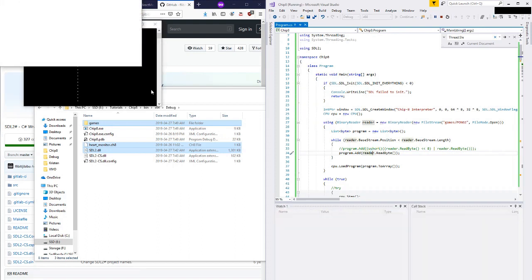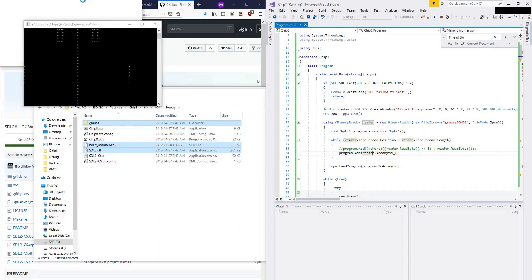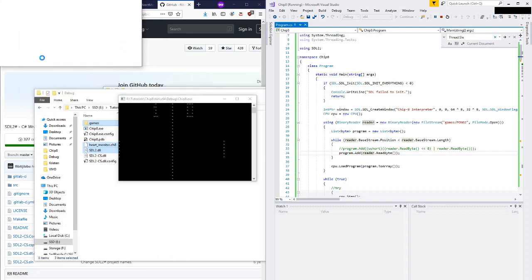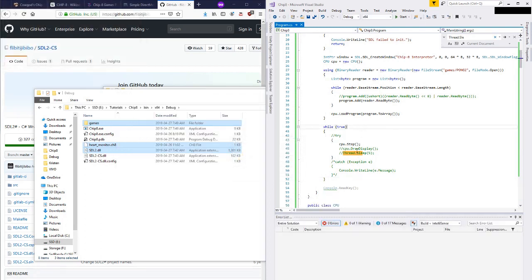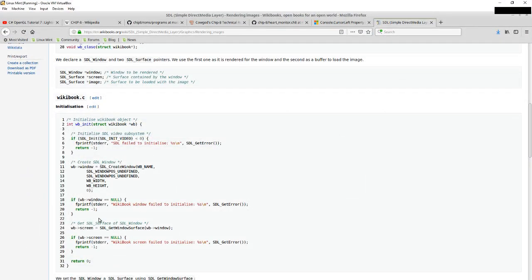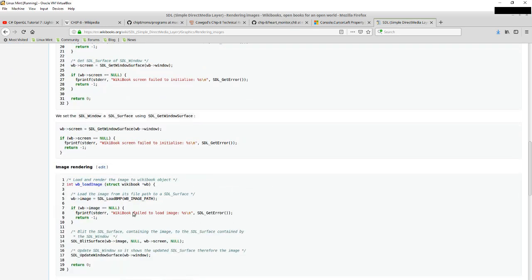It looks like it's kind of running and we've created a window up here. I don't know why it's just spinning like that — I guess it's because we're in a tight while loop and we should be servicing events. So let's get a little bit further. Let's go back to our example — getting the window surface is fine. Do they have an example of the actual event loop here?